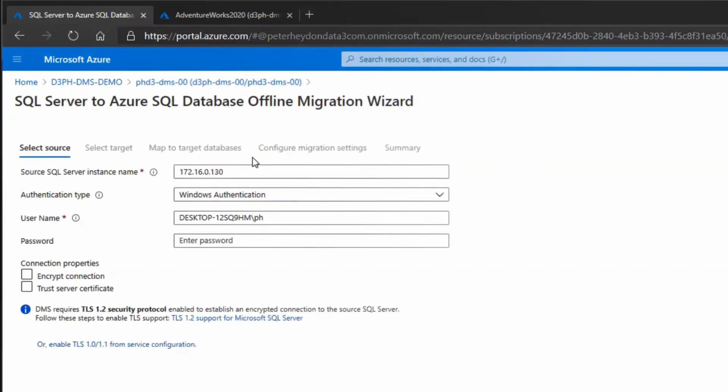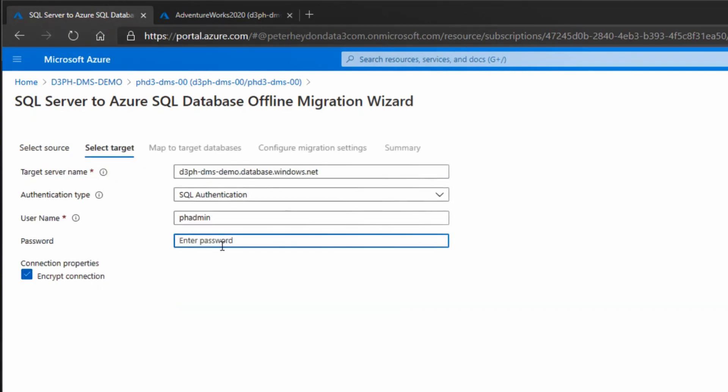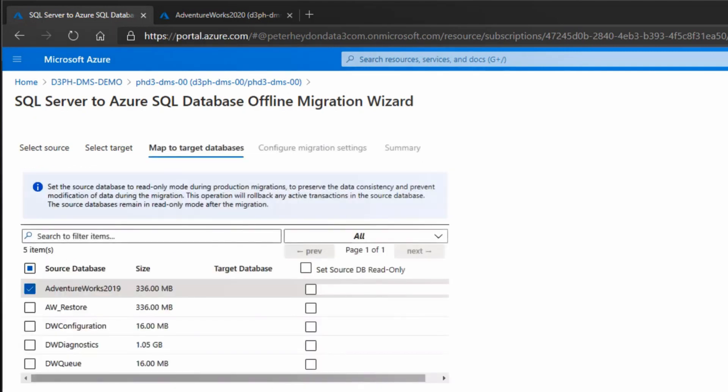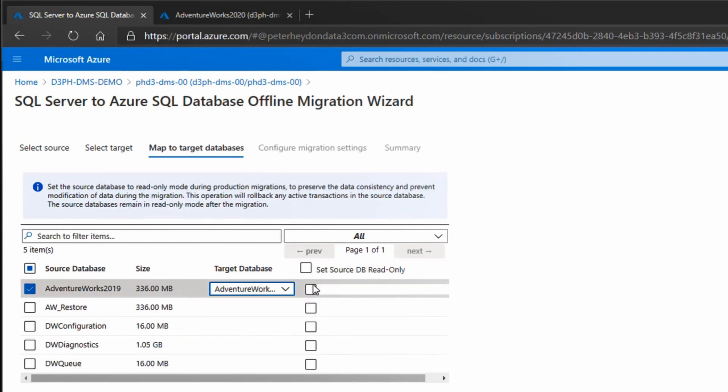I'll do the same connections as before. You'll see on screen there's a setting to set source database to read-only. If you want to do a cut-over at this stage or make sure there's no loss of transactions in your on-premises SQL environment, set it read-only so no more transactions happen and you won't have any lost data if you have to fail back at this stage.